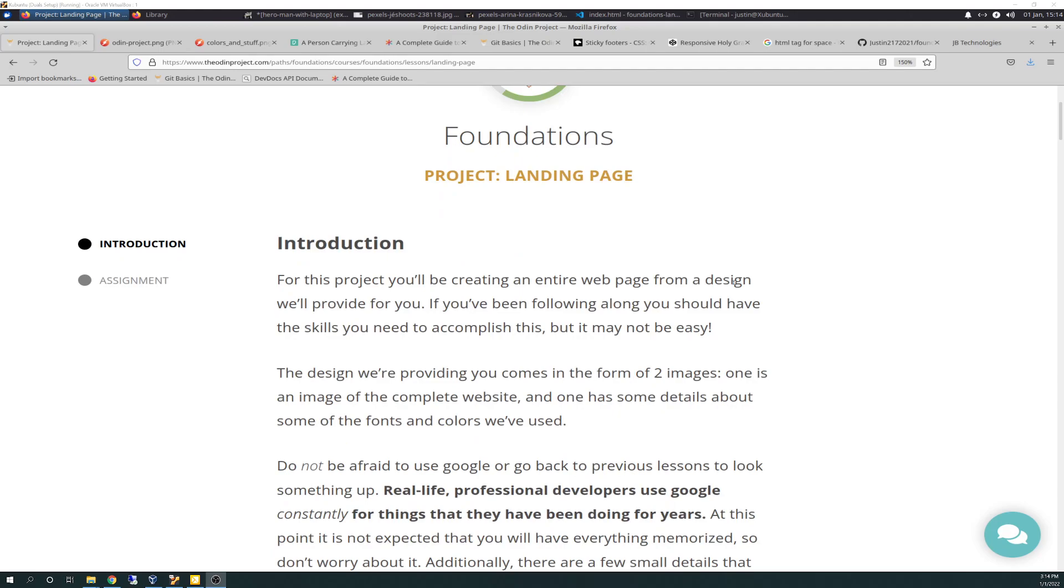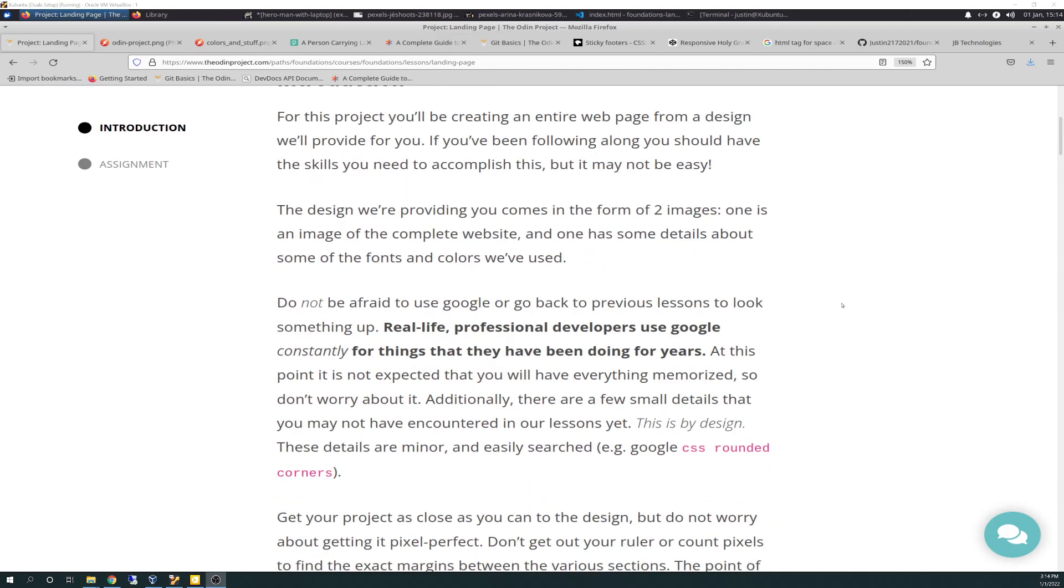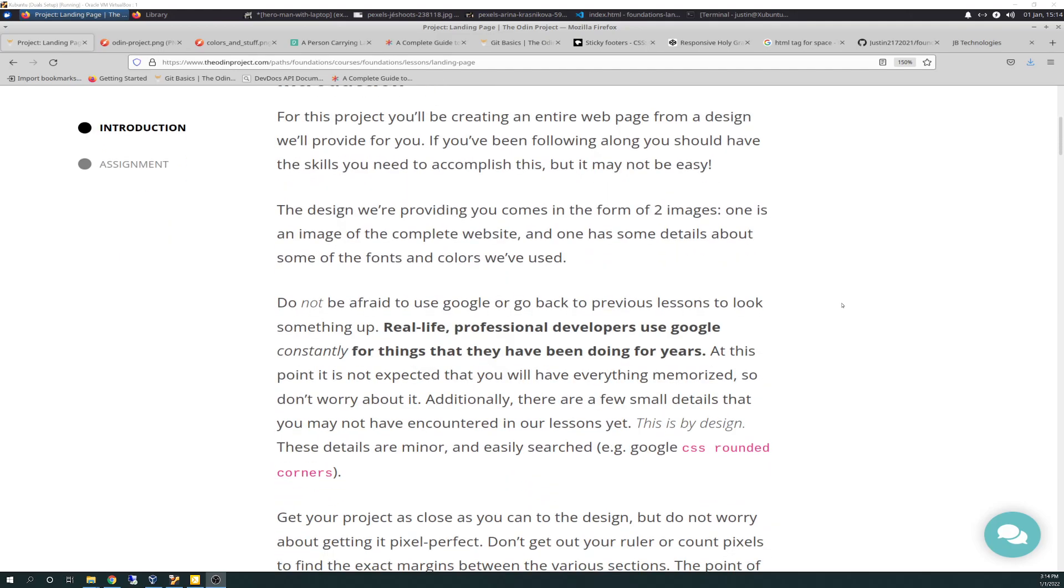It says, for this project, you'll be creating an entire webpage from a design we'll provide for you. If you've been following along, you should have the skills you need to accomplish this, but it may not be easy. The design we're providing you comes in the form of two images. One is an image of the completed website, and one has some details about some of the fonts and colors we've used. Do not be afraid to use Google or go back to previous lessons to look something up. Real-life professional developers use Google constantly for things that they've been doing for years. At this point, it is not expected that you'll have everything memorized, so don't worry about it.